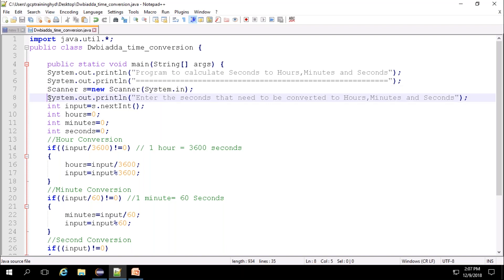Next, at this line, it prompts the user to enter the seconds that need to be converted to hours, minutes and seconds. Here, the input value received from the command prompt has been assigned to an integer value.